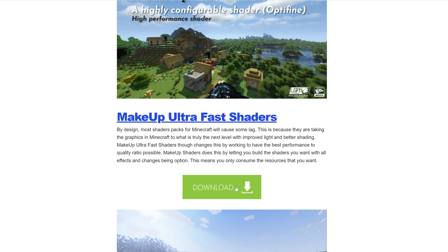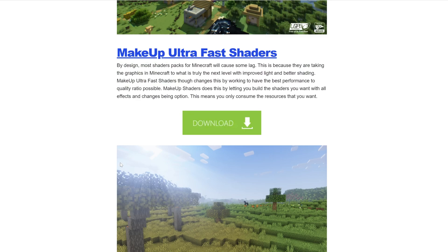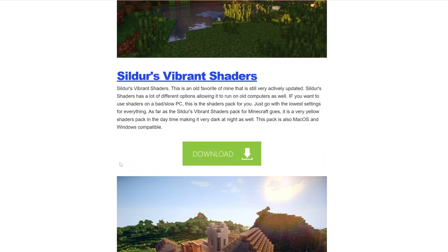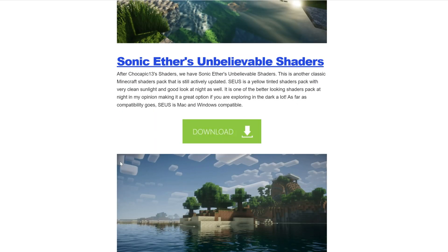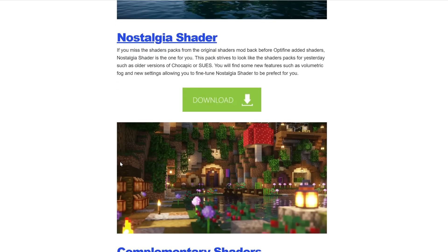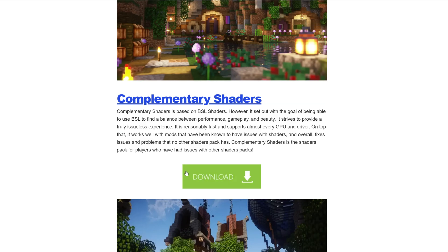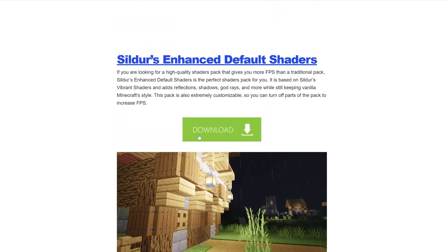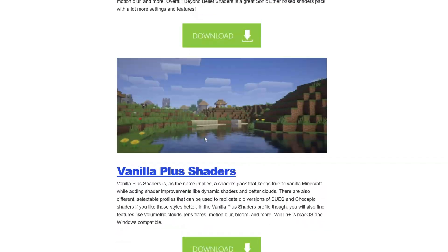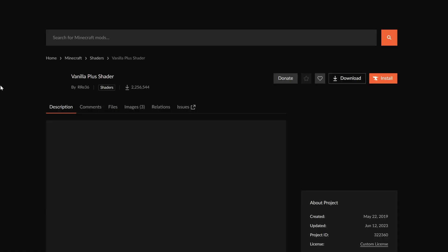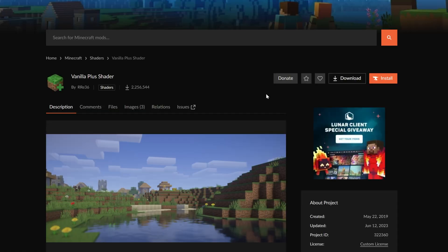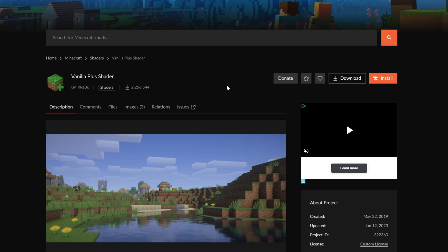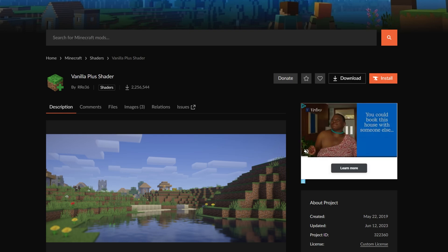We have a list in the description of some of the most popular and some of the best ones out there. We're going to grab MakeUp Ultra Fast Shaders here, that's one of my favorites, and then we'll also grab Complementary Shaders and Vanilla Plus Shaders. These are amazing shader packs. Now there's two primary places you'll download shader packs from. The first is CurseForge.